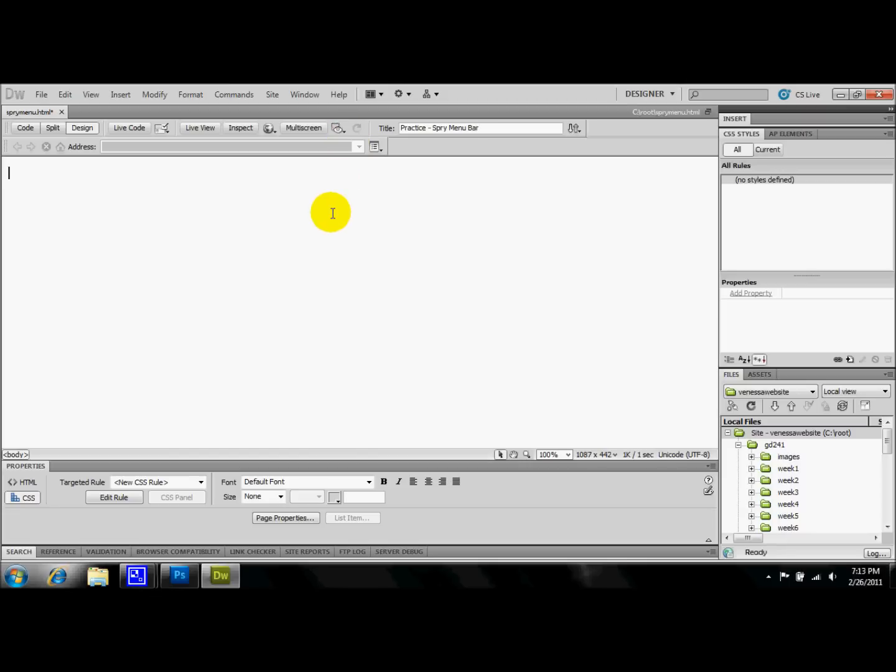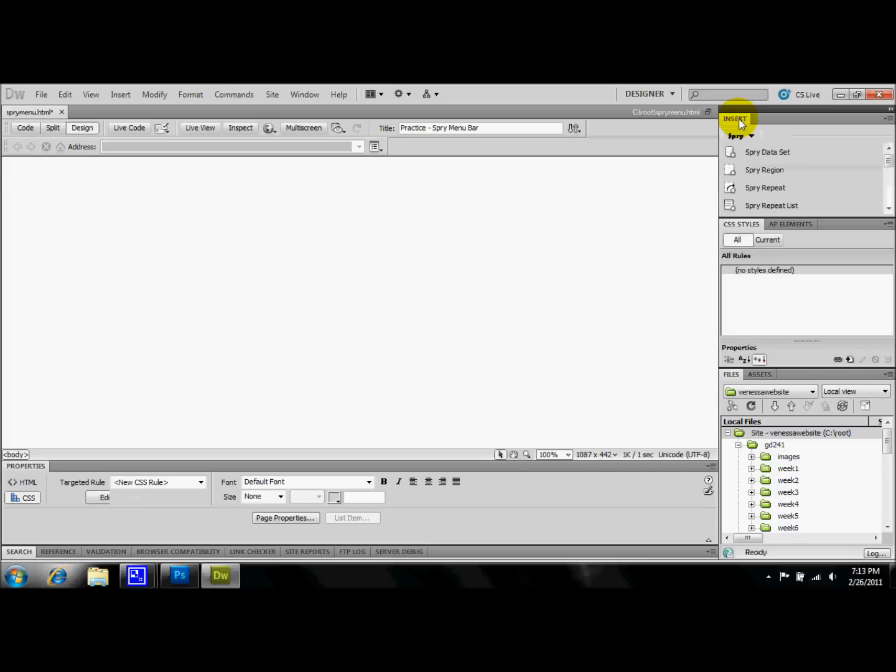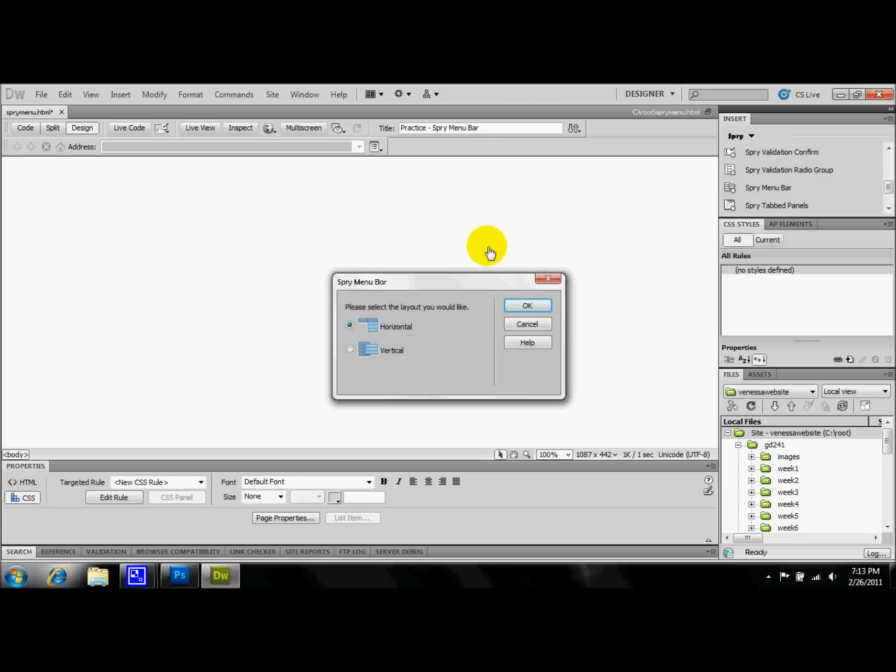And then we're going to click into the body and go ahead and insert over here on the right panel, insert your spry menu bar. Now I'm going to first show you everything step by step with the horizontal, however I'm only going to briefly cover the vertical because once you know how to set up one of these layouts, the other one really just falls into place. It's really easy to work with both of them once you know what you're doing.